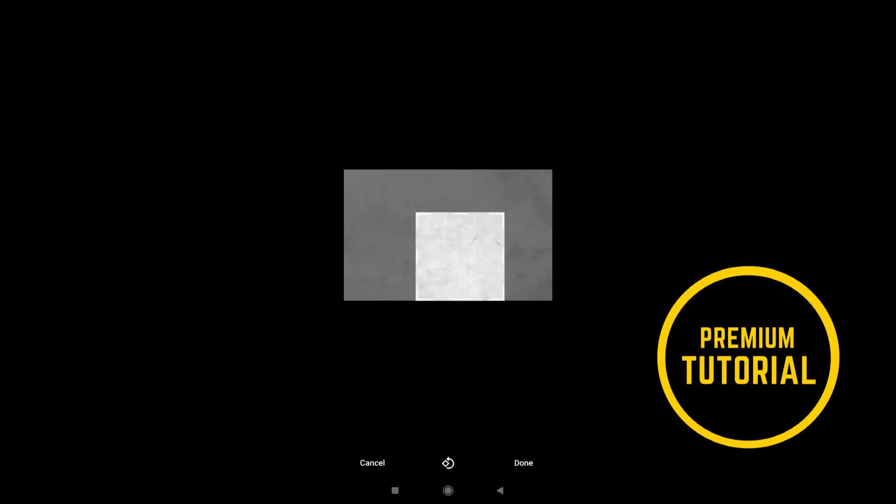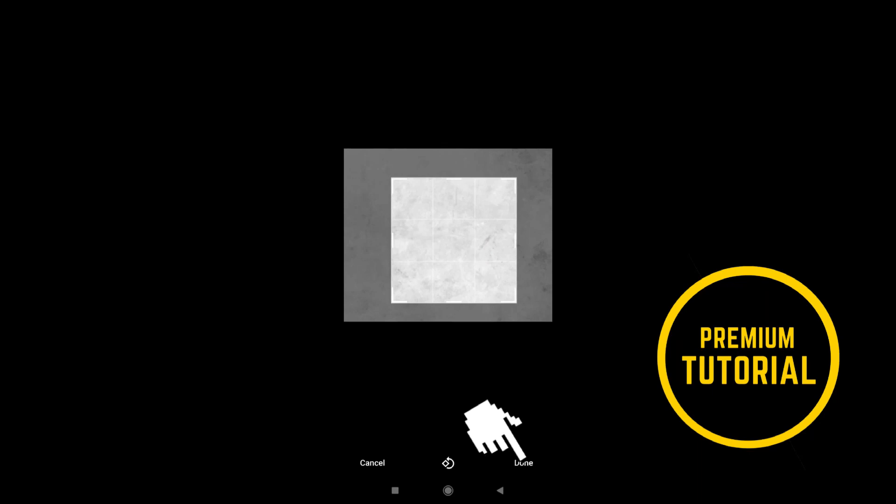Now you can resize this photo and rotate it. When you finish click on done.